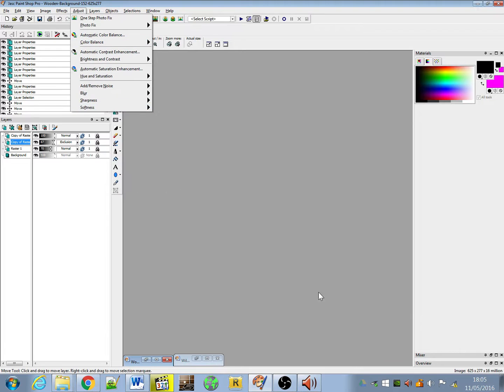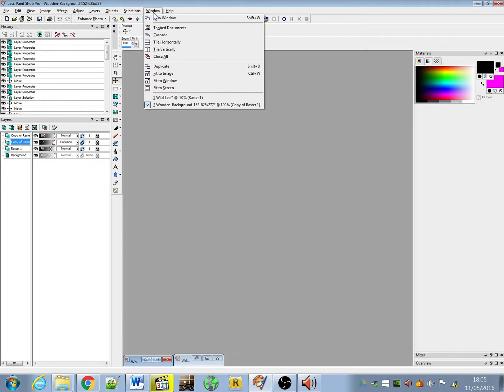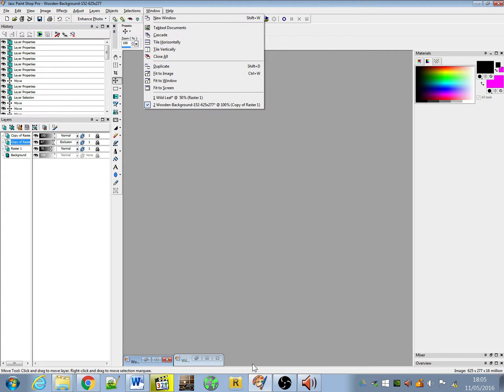So I'm going to leave it there and the next time I'm going to cover layers, objects, selections, and then that'll be up there and I can show you some of the preset tools. Okay then, thank you for joining us.